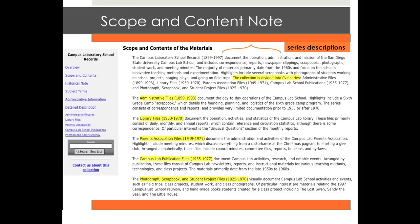If the collection is arranged in different series, a detailed description of each series appears here, which can include subject coverage, date span, and arrangement of the materials within the series.